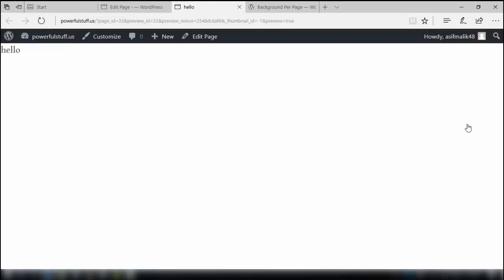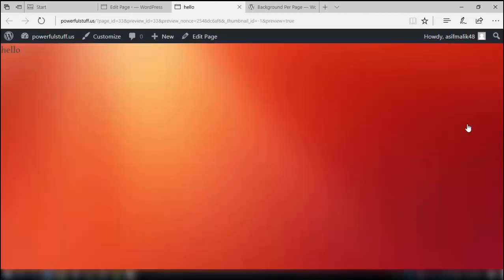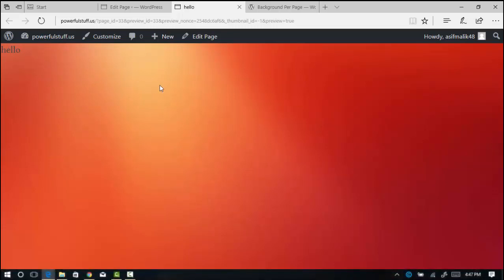So here is the page and here is the background — we are successful! In this way you can change the backgrounds of any page of your website. You can have many pages with many different backgrounds.